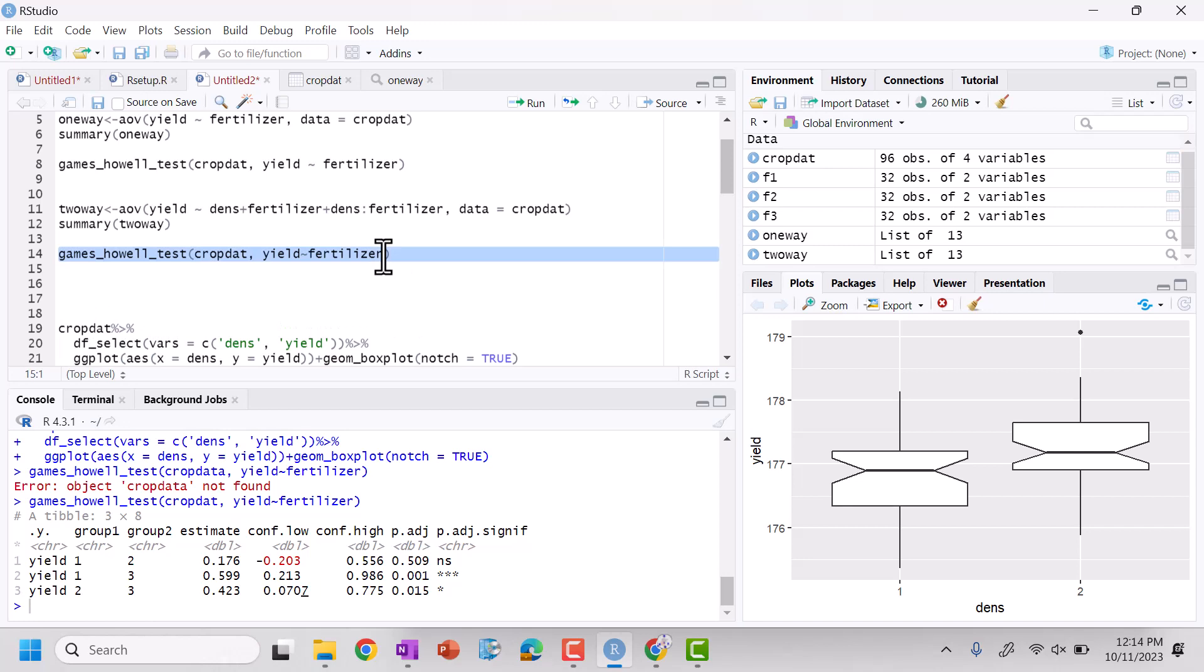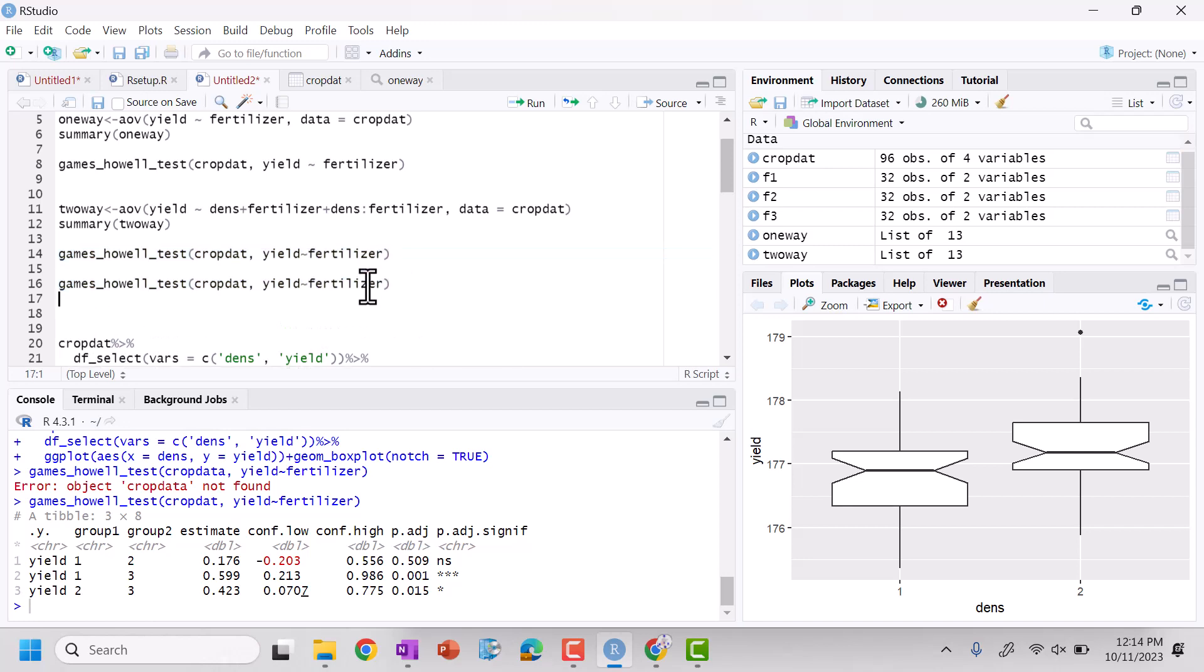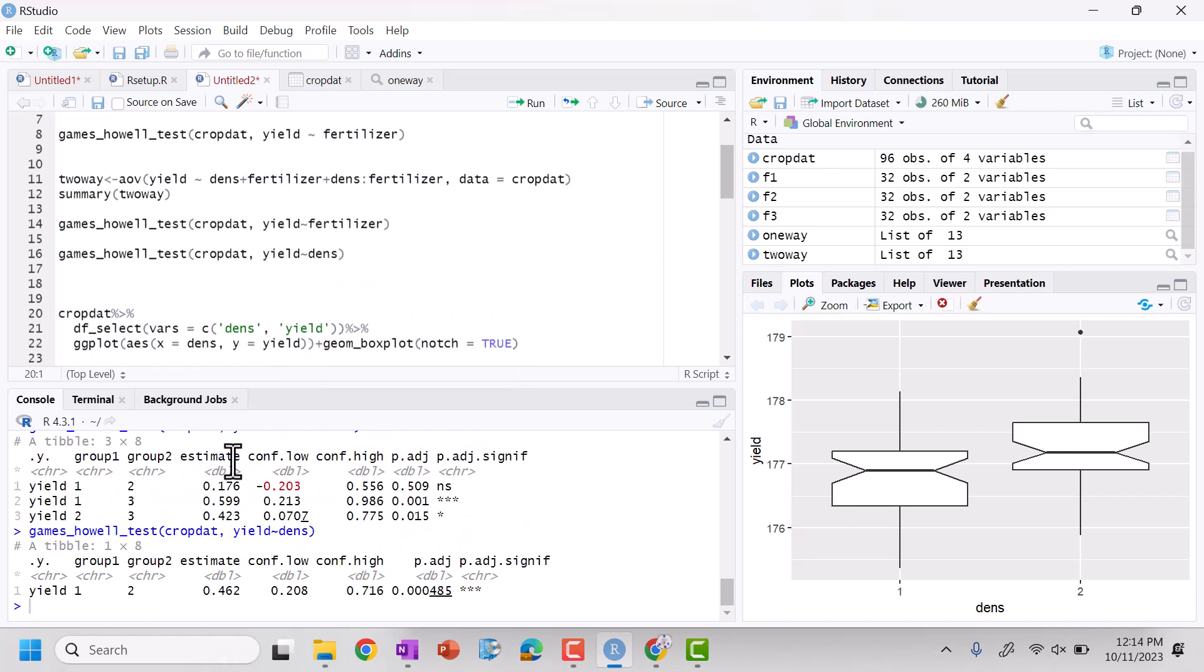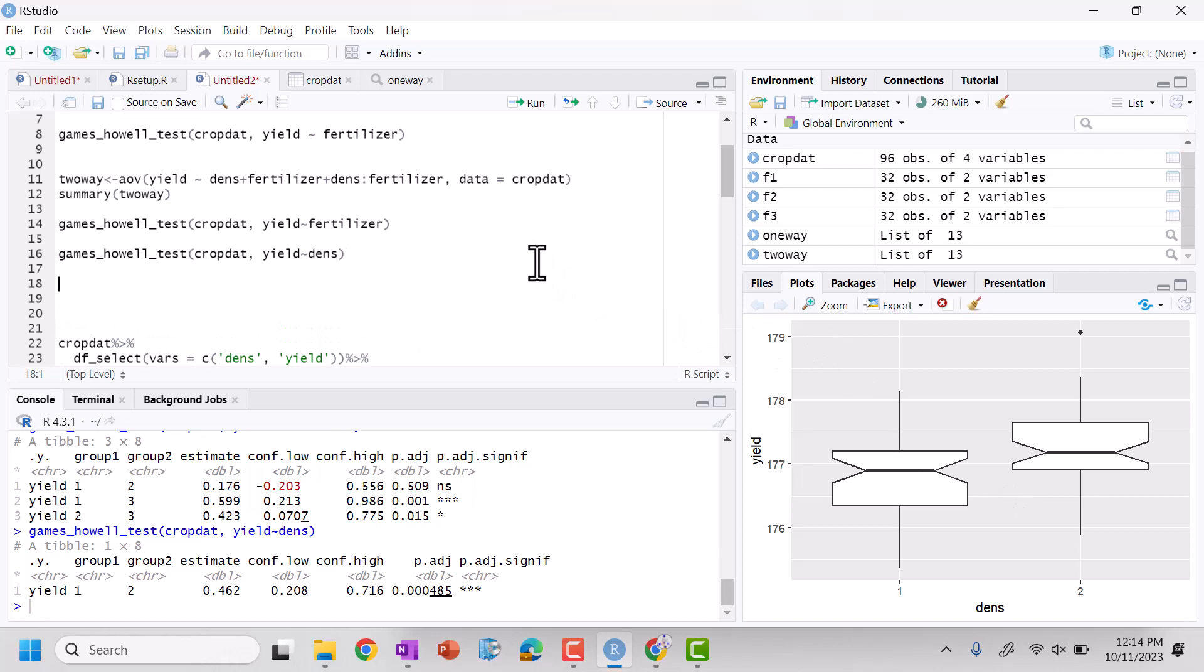But we can now dive into yield versus density. And we see that one and two, they are indeed, as we see here, statistically significant. So we can start to look at those parameters and see, again, what are the basically the conditions that lead us to kind of this really unique finding.